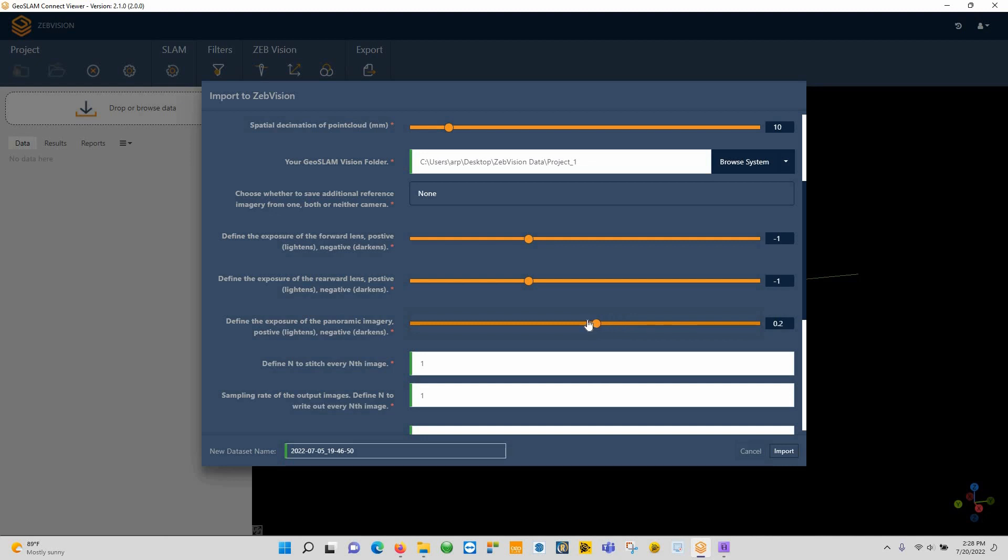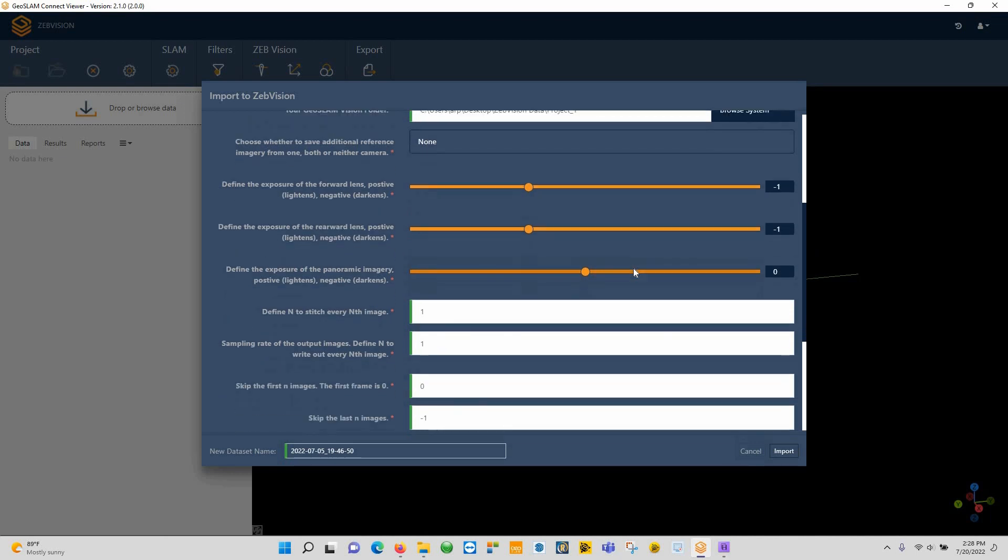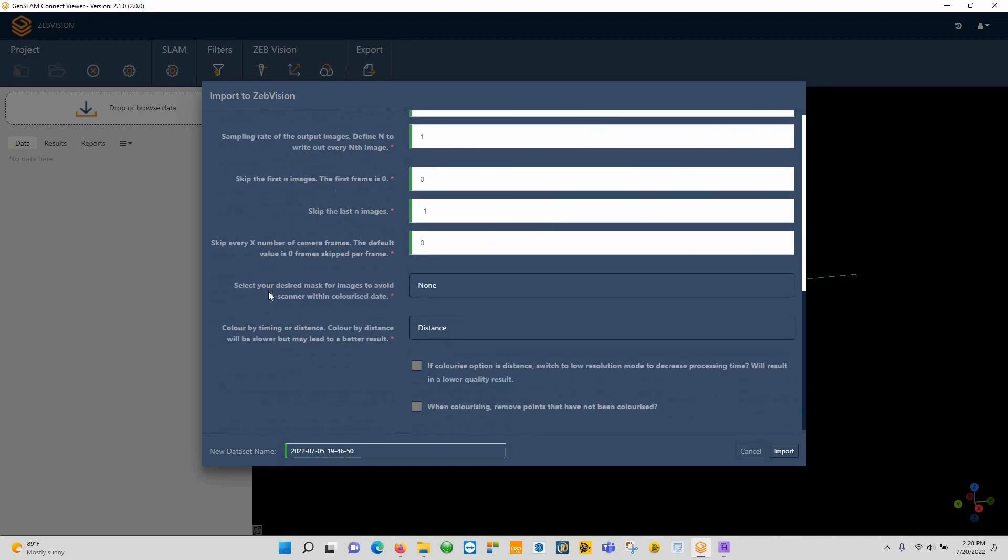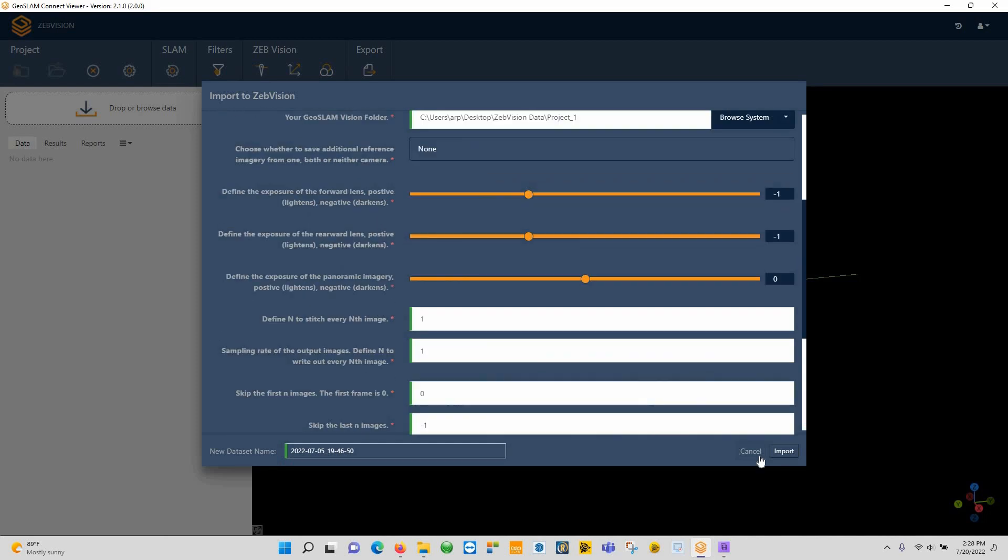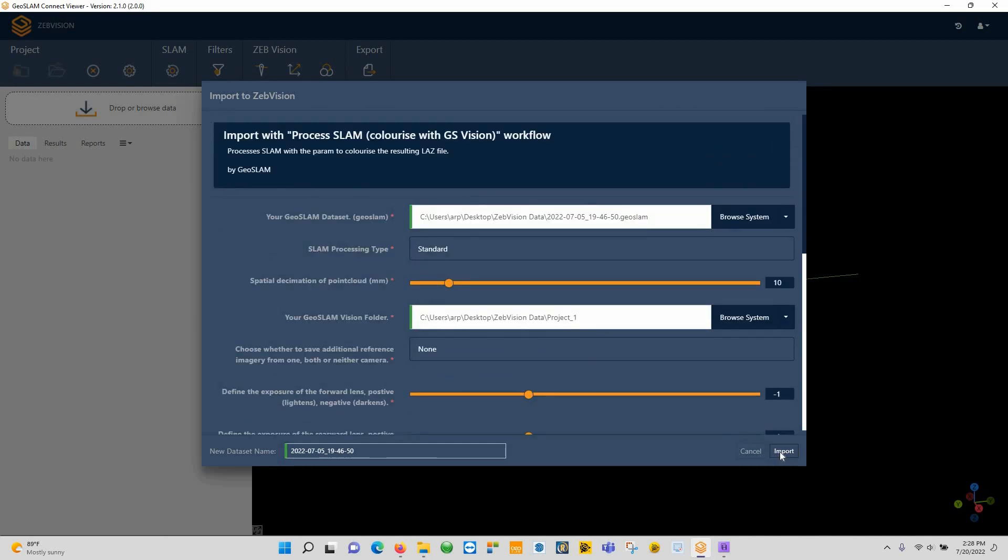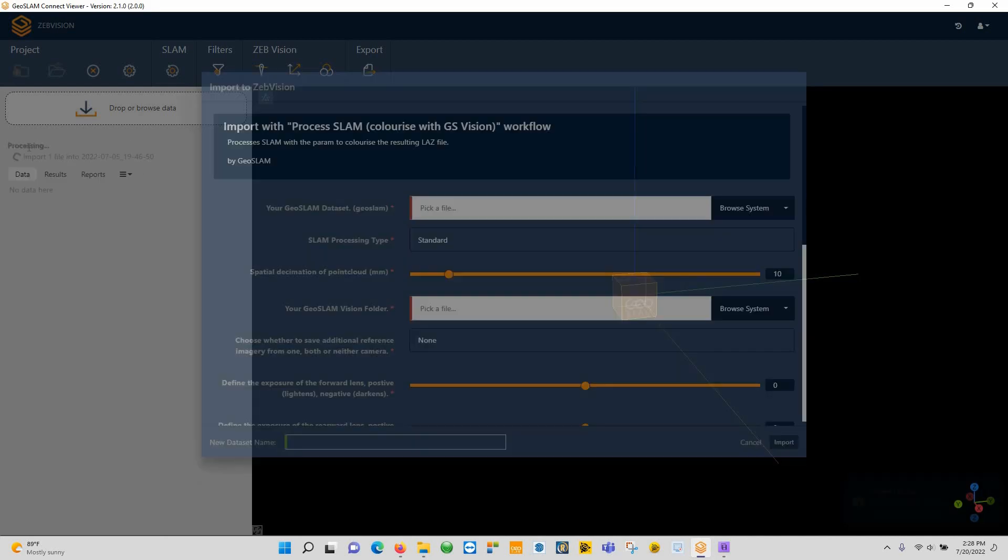Now every single dataset may be a little bit different, so we can adjust these things however we need them to be, but this is what's good for this dataset. And then down below here, this is where you're basically going to choose if it's going to be backpack or handheld. This was handheld, and from there that's fine, just go ahead and hit import.